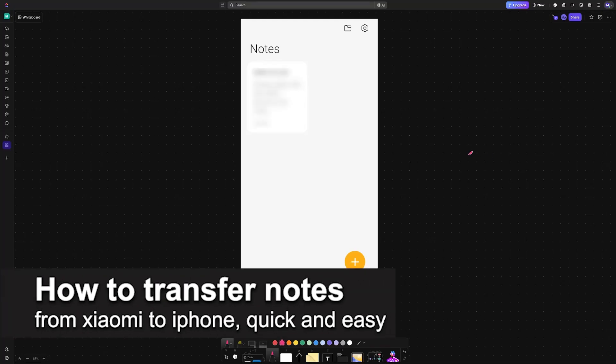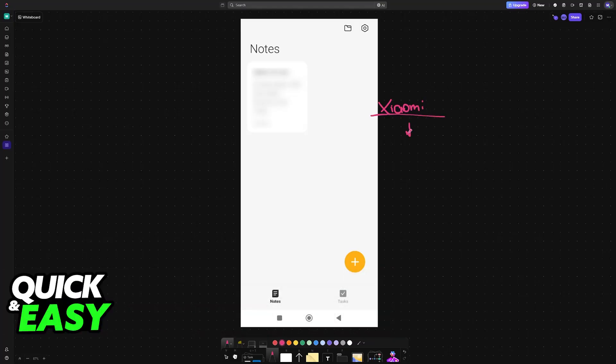In this video, I'm going to teach you how to transfer notes from Xiaomi to iPhone. It's a very easy process, so make sure to follow along.